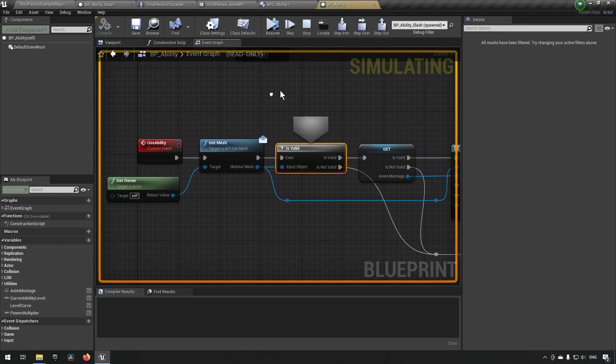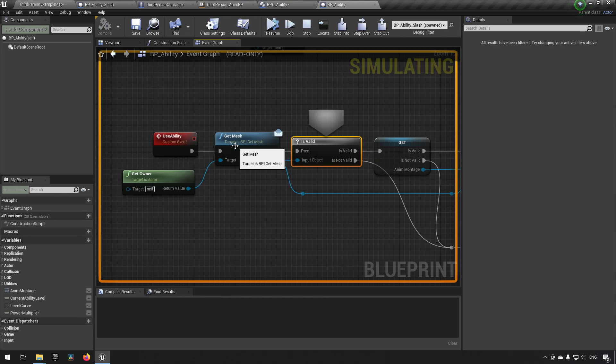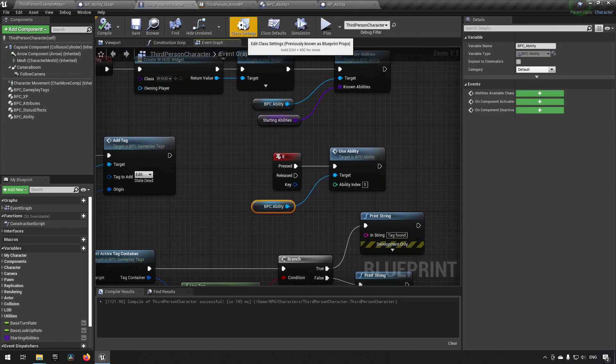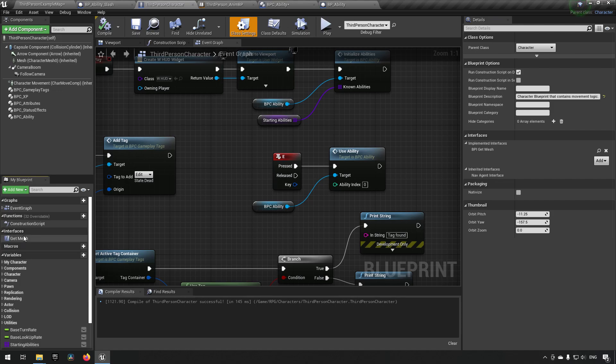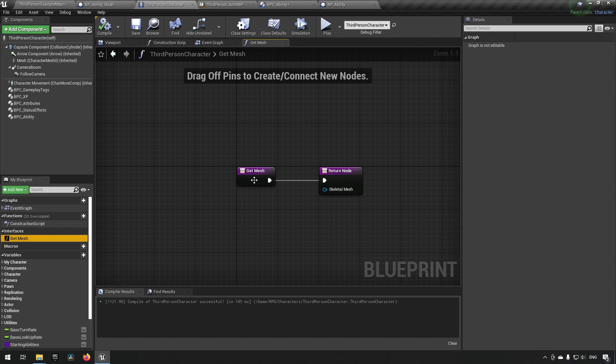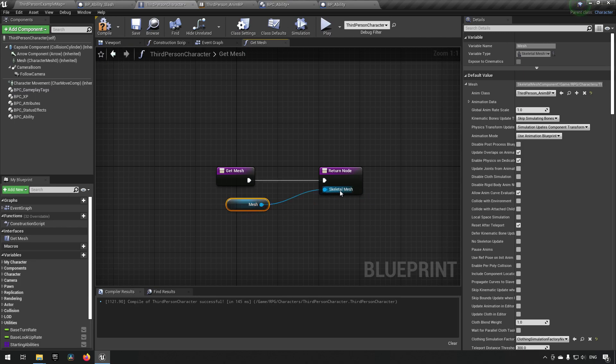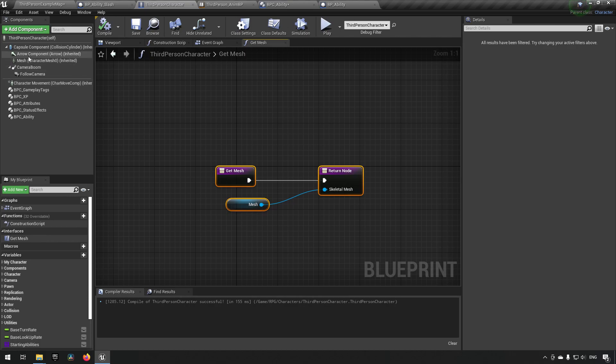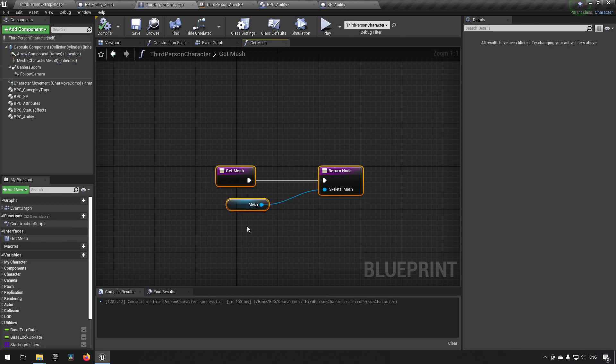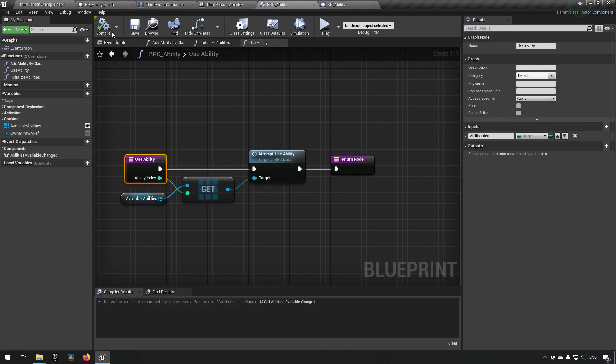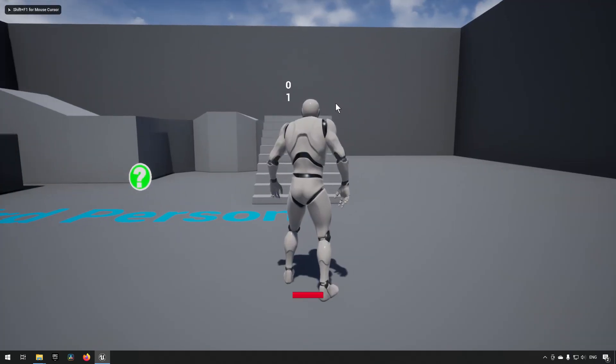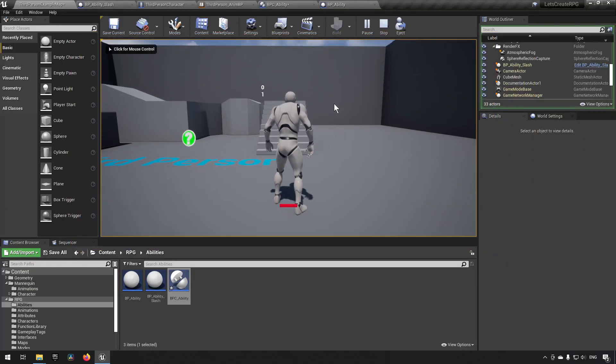Okay, so going back to our third person character, we have the BPI get mesh interface here properly added so that's good. Going to our interfaces and right clicking we can open in graph. We can see that we do not have anything returning from here. So what we need to do is drag our mesh and hook it up here, and this is why we have an interface so that different characters can return different meshes. Let's try this again and remove the breakpoint and see if that was everything that was missing. We press the E key again and we can see that the character actually does an animation. So that's good. We have that part working now.